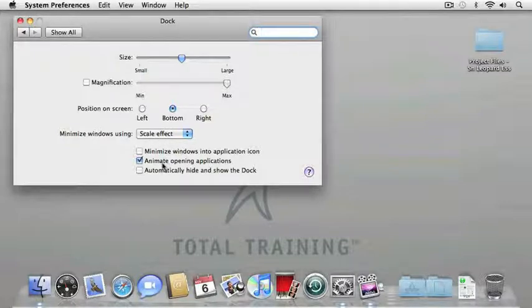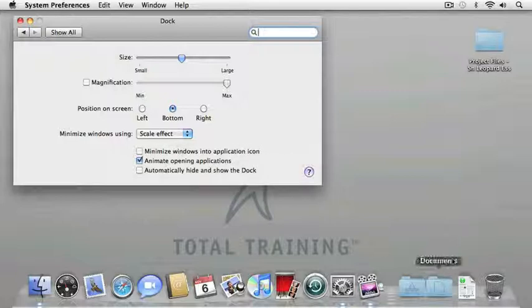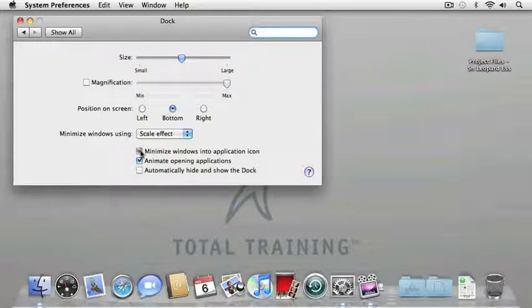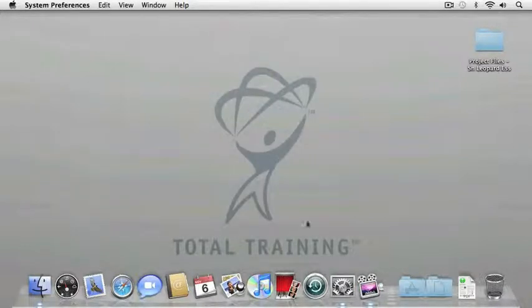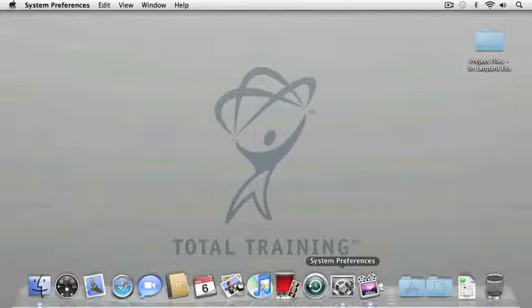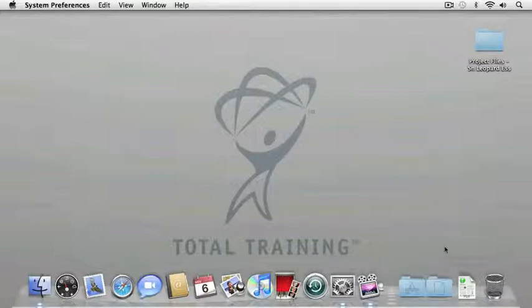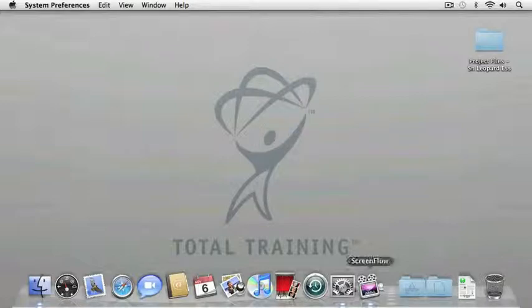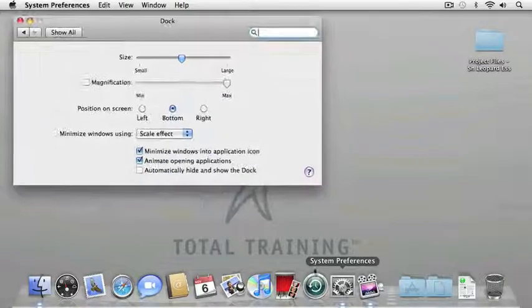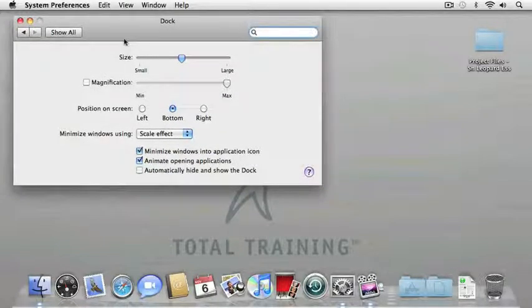Something new in Snow Leopard is the ability to minimize these windows into the application icon instead of over here to the right side of the dock. So, if I choose that option, and I minimize my window, it goes right down into the system preferences icon in the dock instead of to the right, freeing up a little bit more space in the dock.